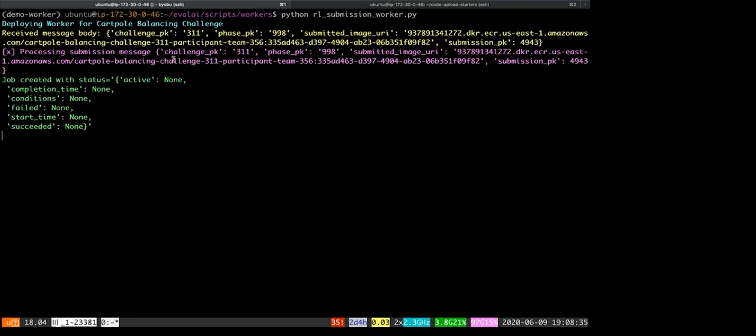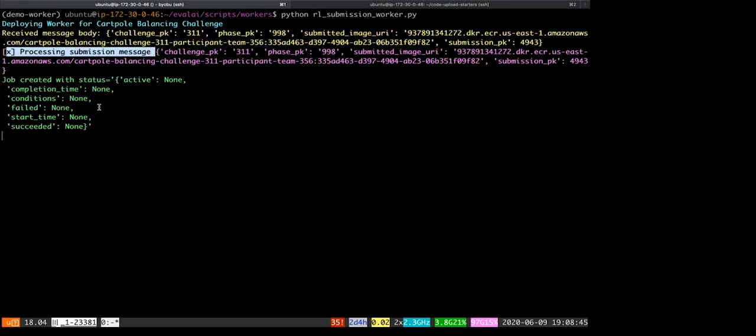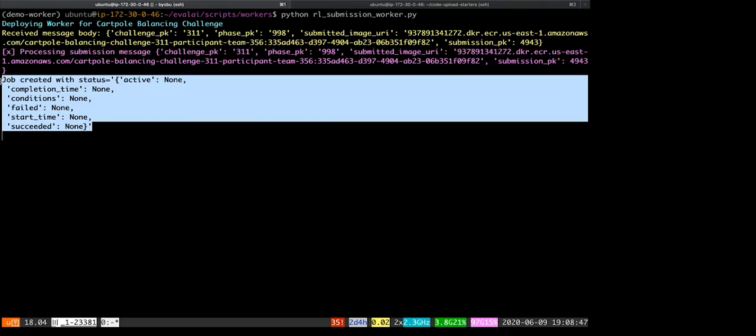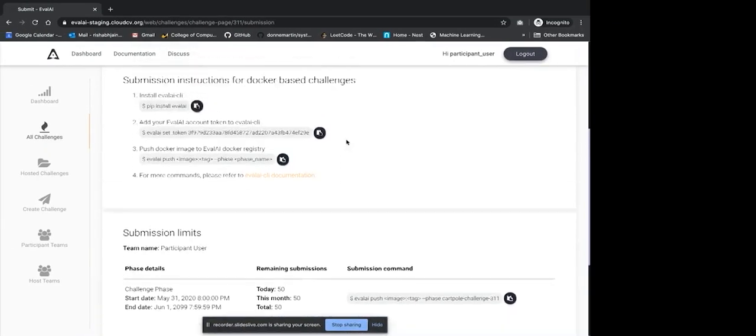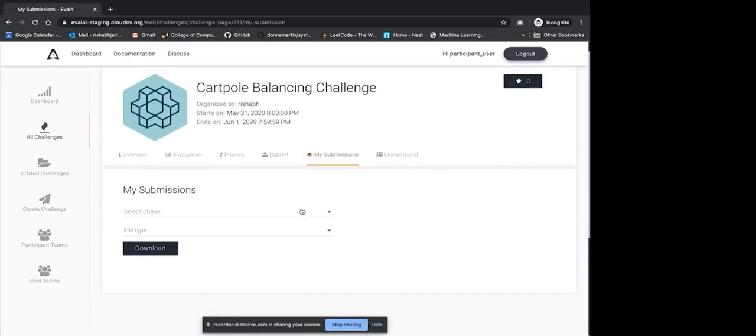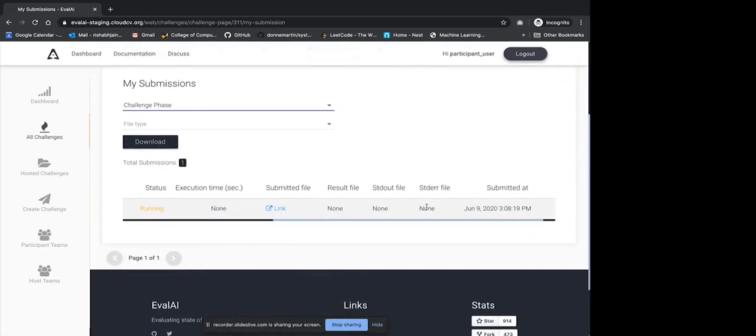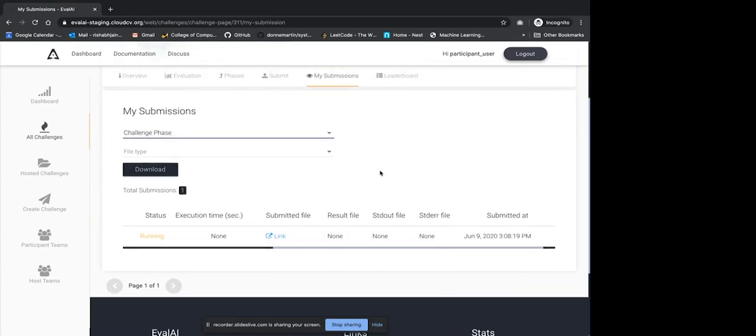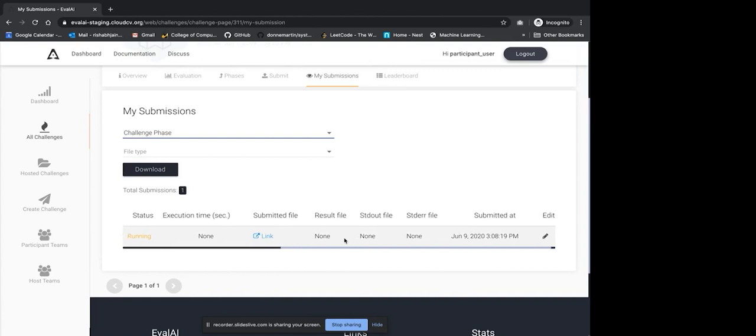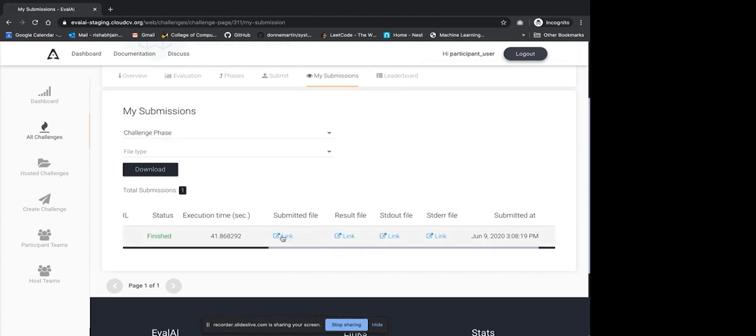So, at the backend, as you can see, there is a worker which is running and it has received a submission message. And now, it has processed the submission message and finally created a job on our cluster. Now, we can go to EvalAI UI, check in my submissions and our submission should be in running state. This submission should take a few more moments to complete and the result should be available soon. As you can see, that the submission is completed and we can check that the execution time is 41 seconds and the result file contains the result. You can also go and check onto the leaderboard to see our submission.